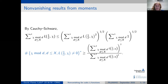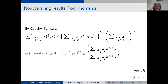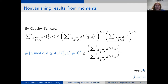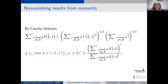Why are the moments associated to non-vanishing results? One can do, actually as an exercise, a Cauchy-Schwarz argument comparing the first moment with the second moment. When you do this Cauchy-Schwarz, you can put a one only when L(1/2, χ) is different from zero. So by rearranging, we get a lower bound for the number of characters for which the L-function at the central value is different from zero — namely, the square of the first moment divided by the second moment.